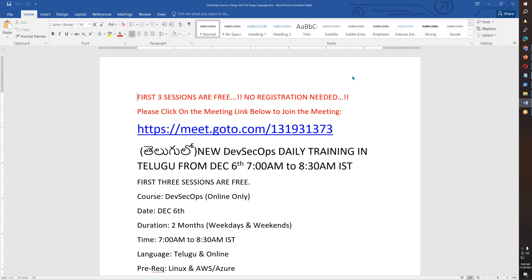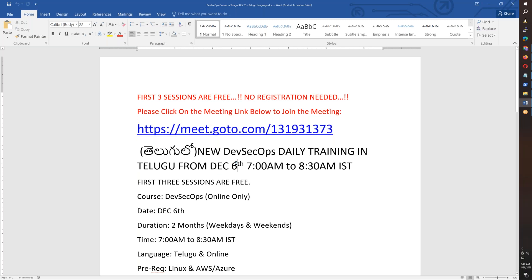DevSecOps is the next level of DevOps. This is December 6th, morning 7 to 8:30. This meeting information is also available in this meeting ID. There is a meeting description.